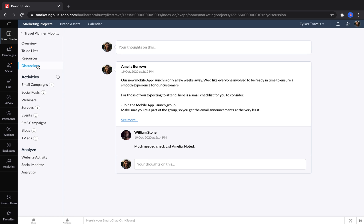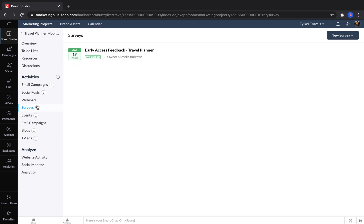Marketers can save time and get the full context for each of their projects by looking at all of the email campaigns, social posts, webinars, surveys, and more that are part of each of their projects.